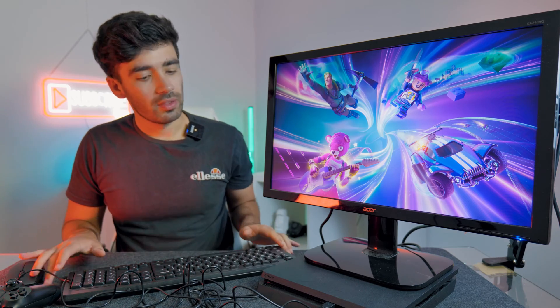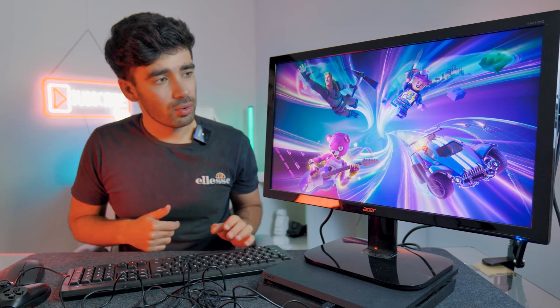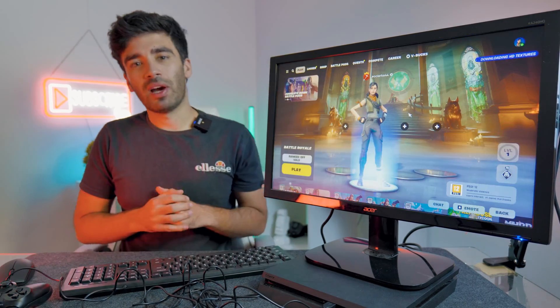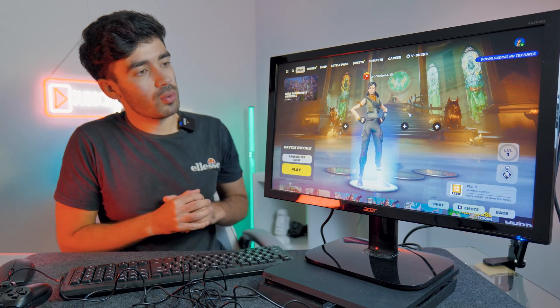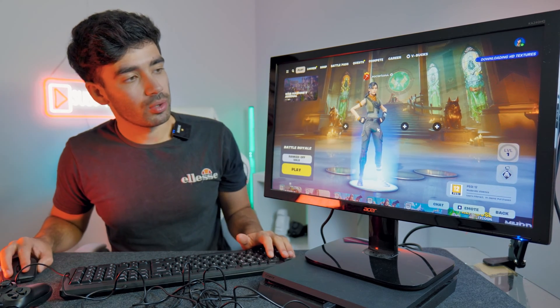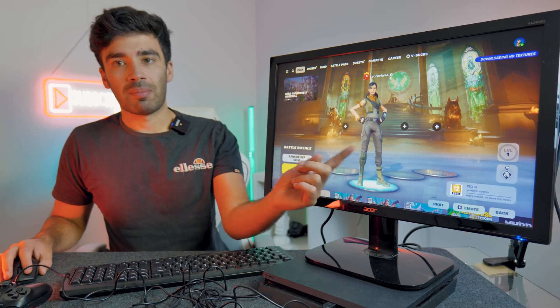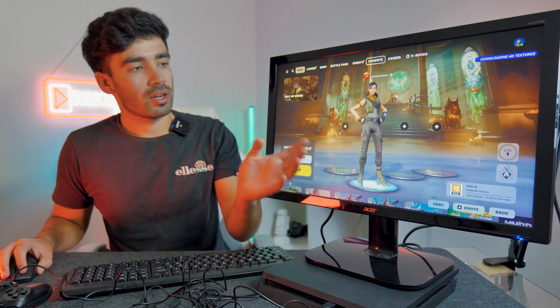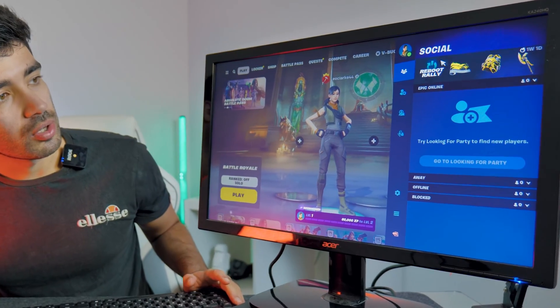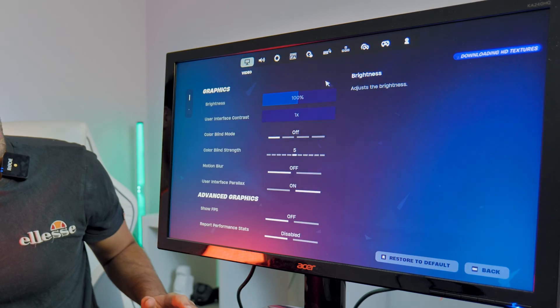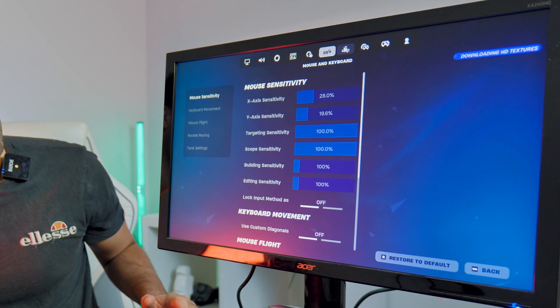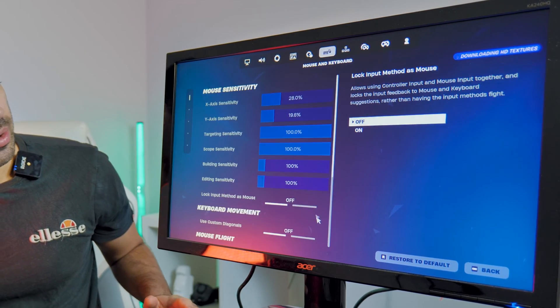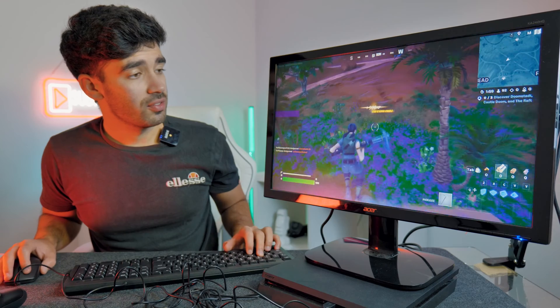The next game that we're going to try out is Fortnite with the mouse and keyboard on the PlayStation 4. Let's see how it goes. We're now in Fortnite. This game also implements mouse and keyboard really well on console. As you can see there is a mouse that we're able to drag around the screen. Similar to Warzone if you go into settings there is a whole bunch of mouse and keyboard related settings which you can mess around with.